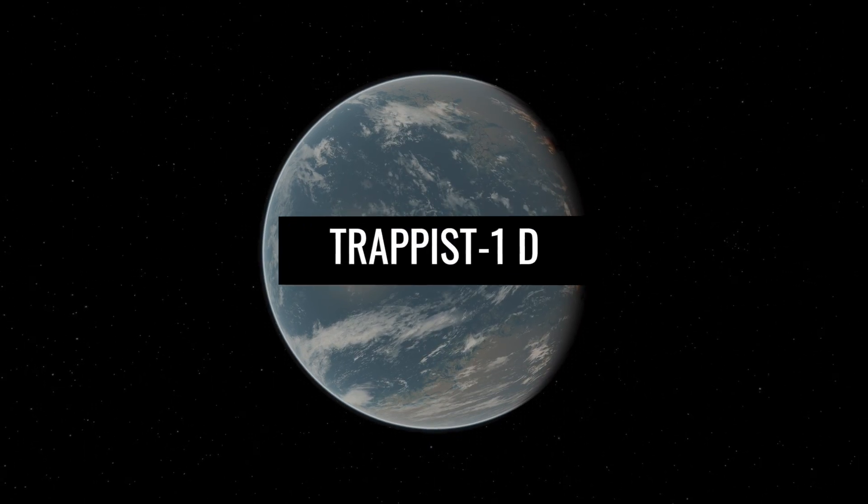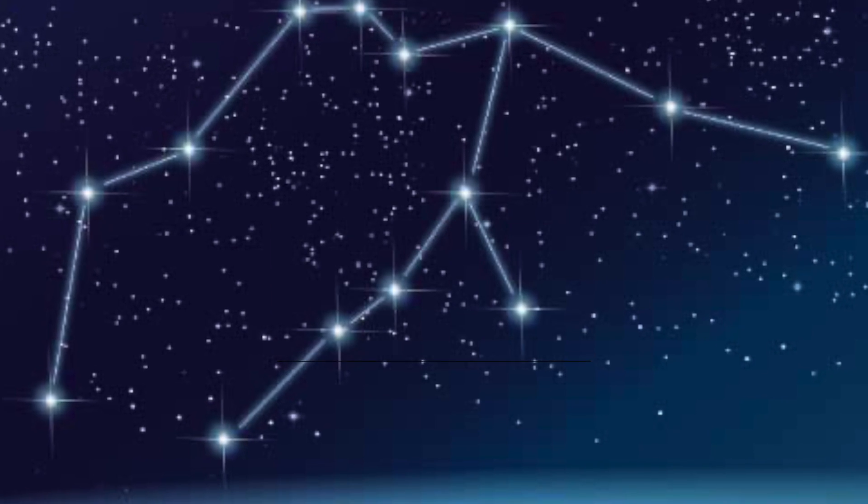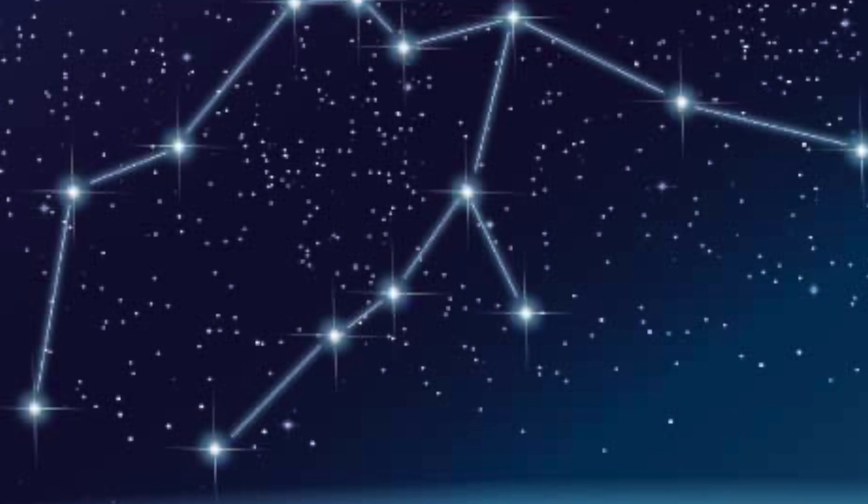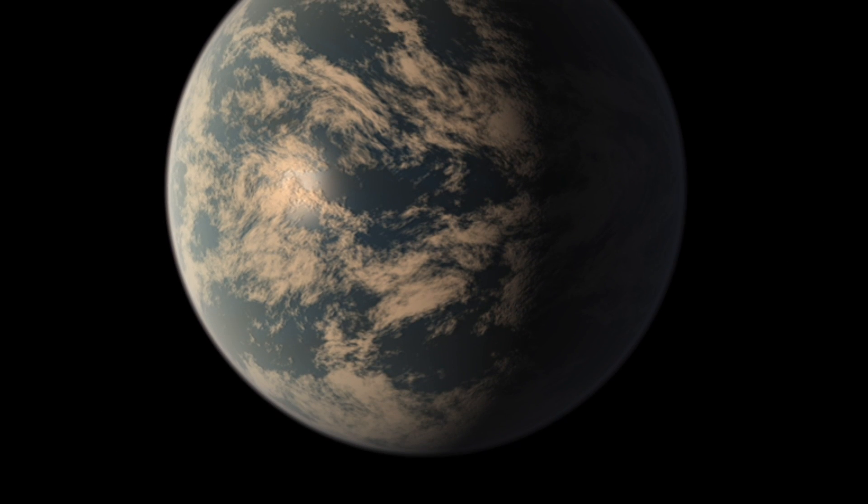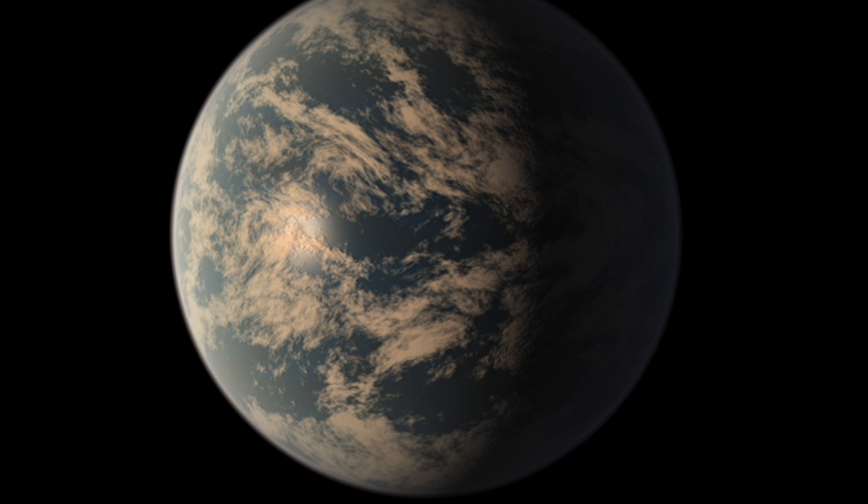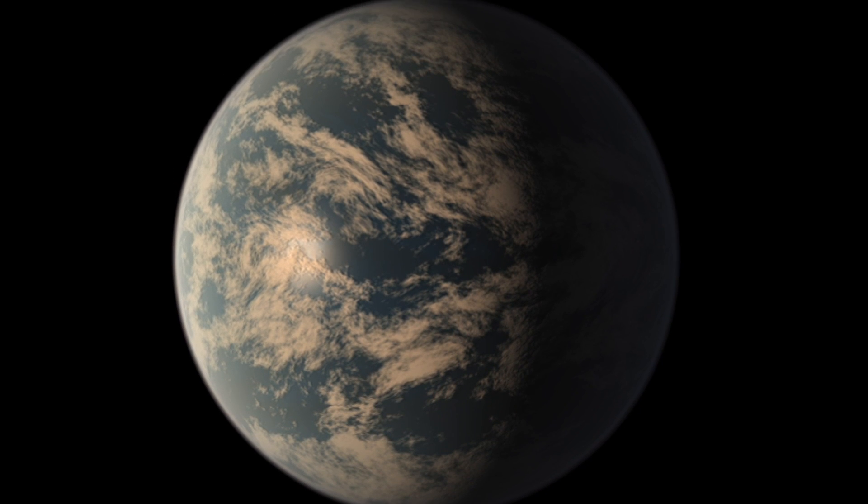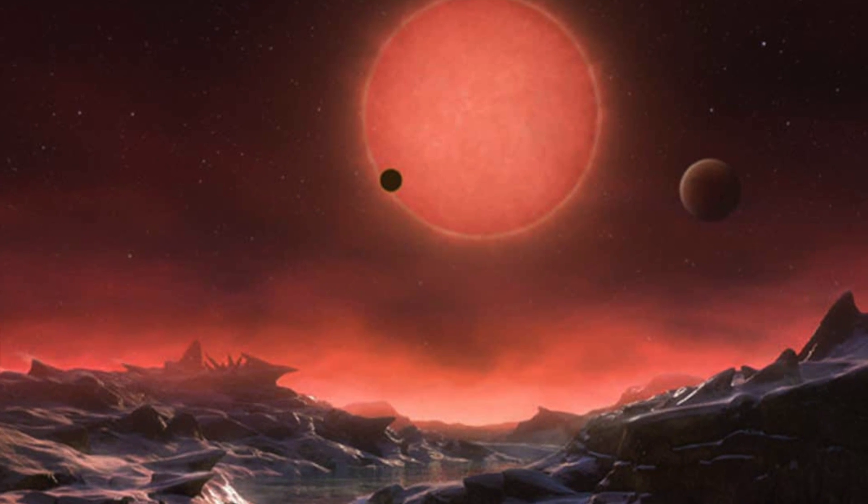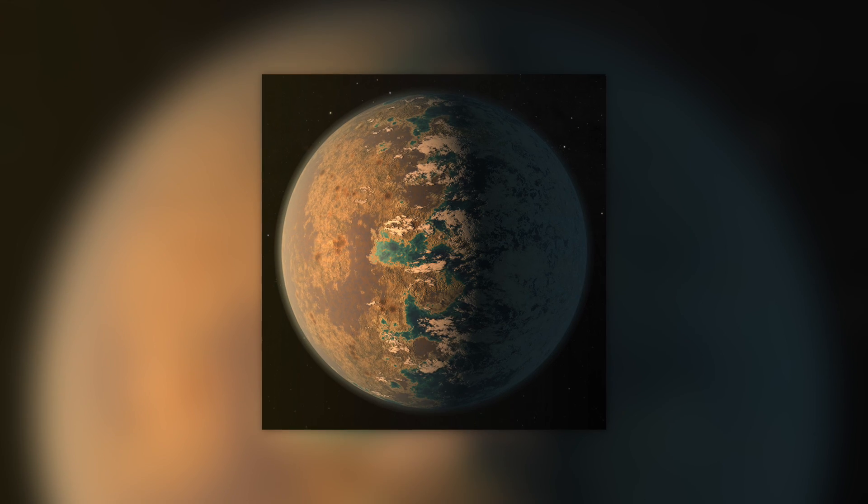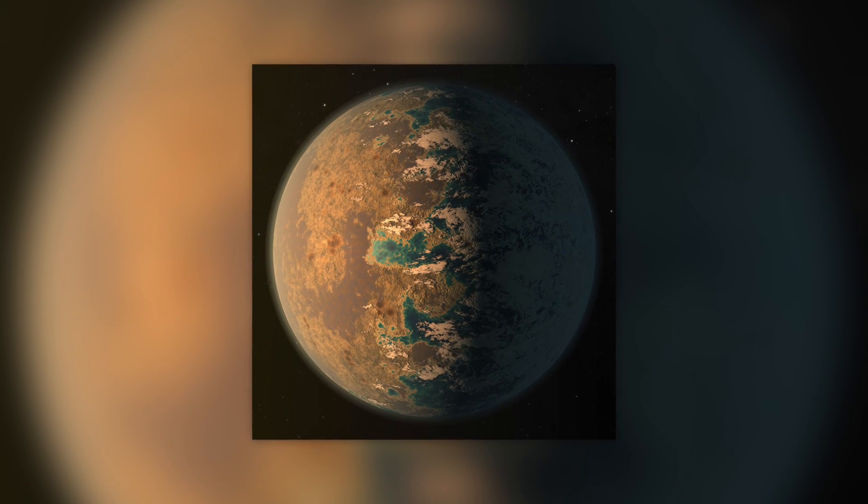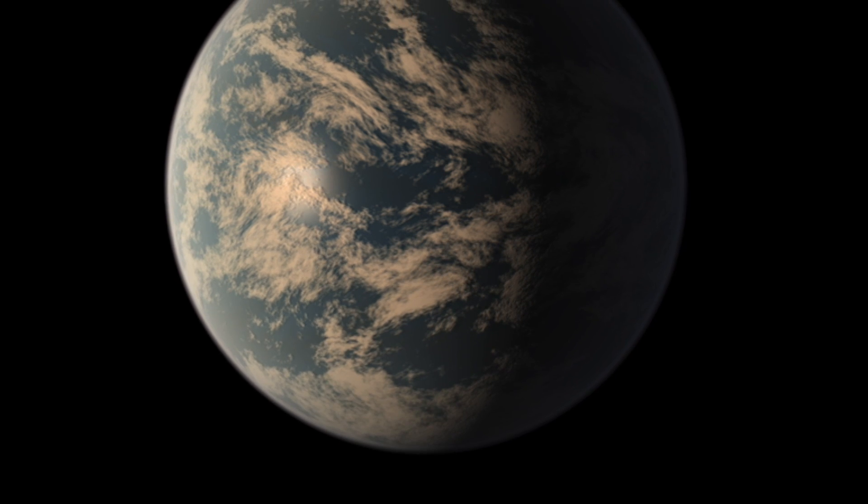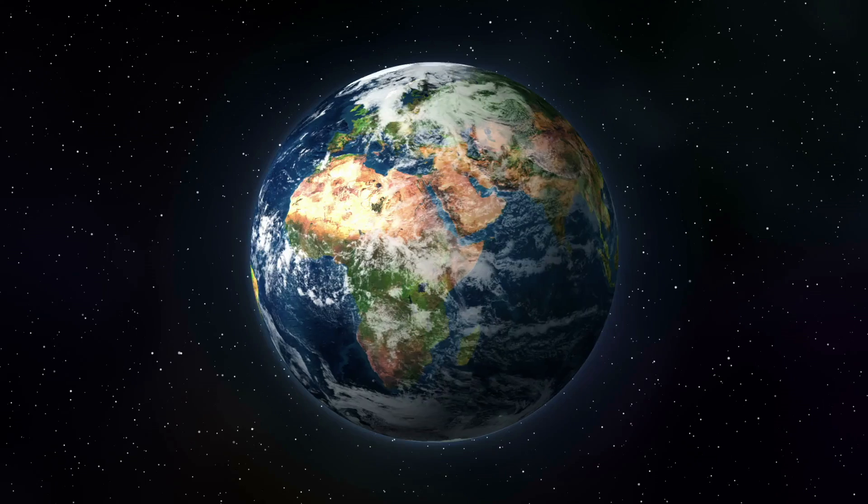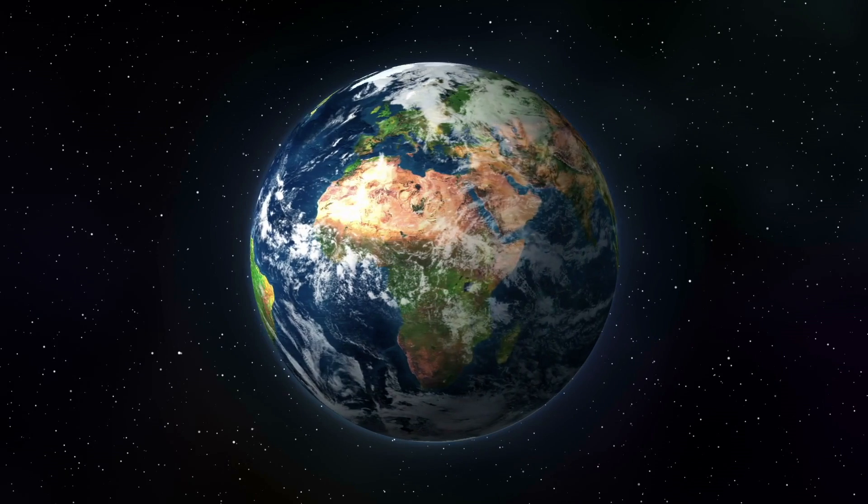TRAPPIST-1d. In the constellation Aquarius, we find TRAPPIST-1d, which orbits about 40 light-years away from us. A year on this planet is just four days long. With a radius of 0.7, it is only a little smaller than our blue planet. It is also much lighter than the Earth. It weighs less than half of the Earth.